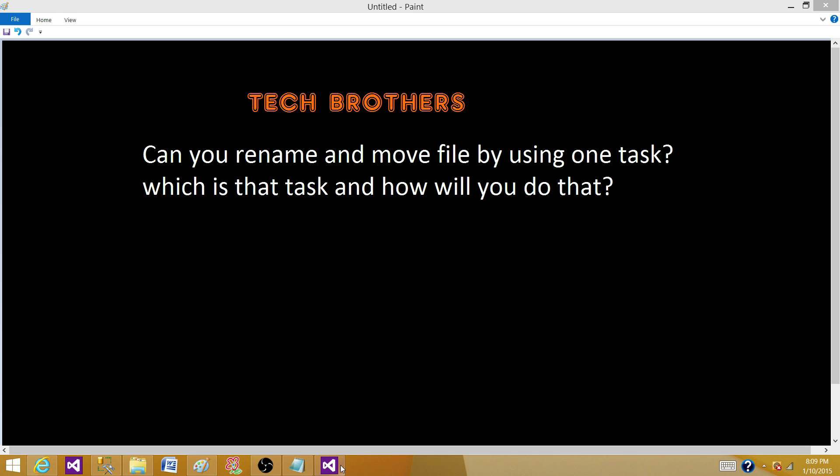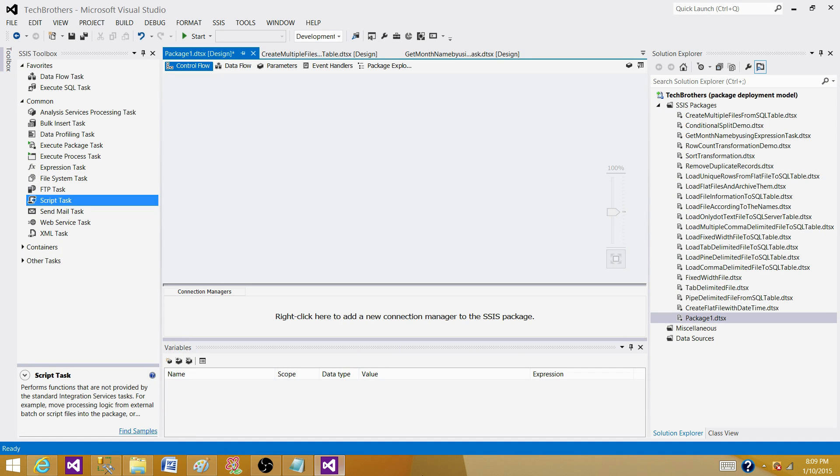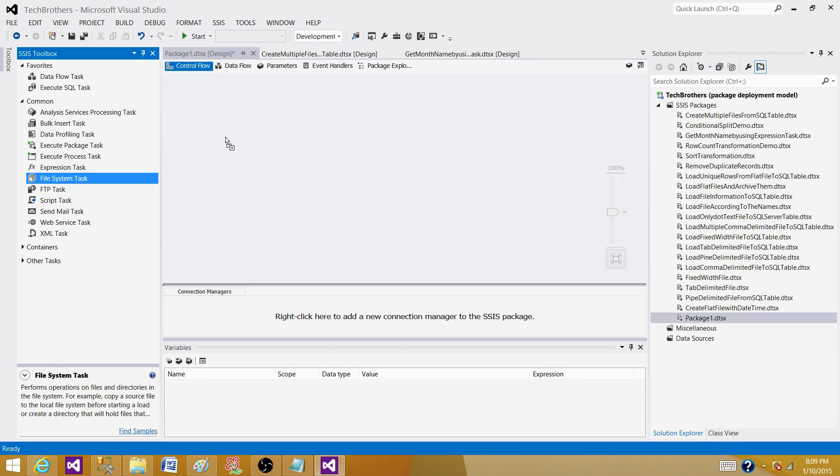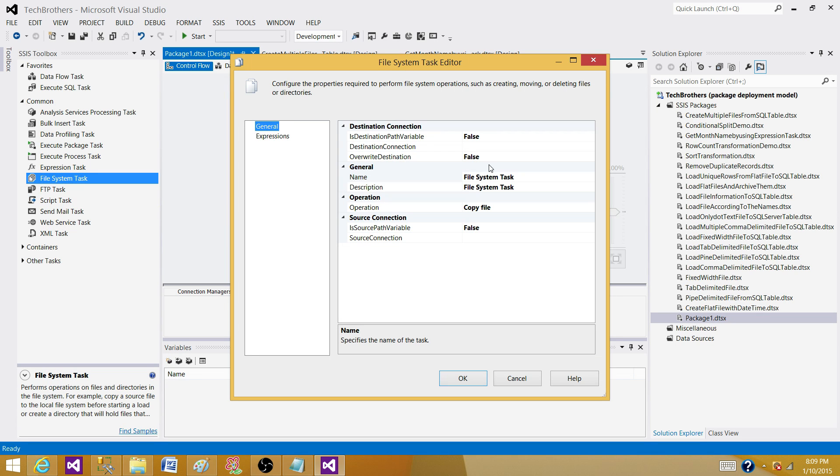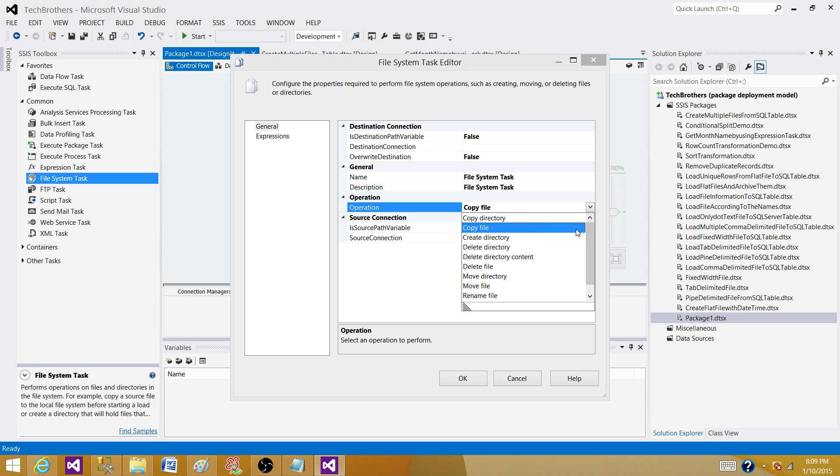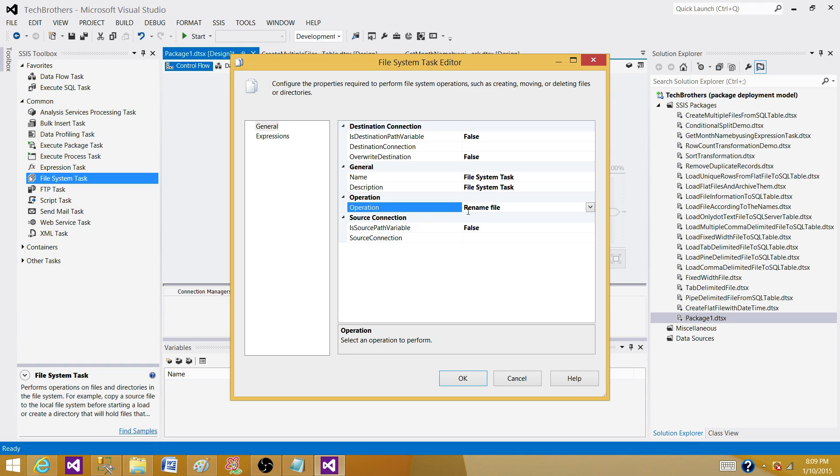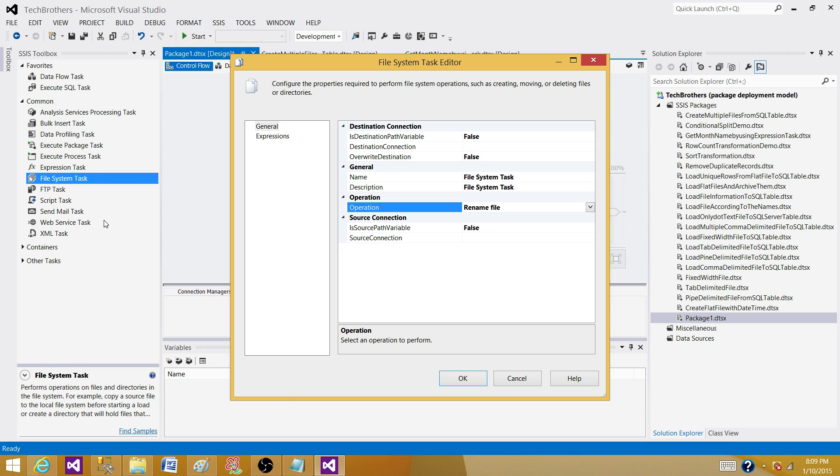Let's go to the SSDT and let me show you what we need to use. We use file system task here, then go to the operations and select rename file. That's going to do the trick. As long as we provide different source path and different destination path, this operation will take the file, move it, and rename it. We'll be using only one task to rename and move the file.